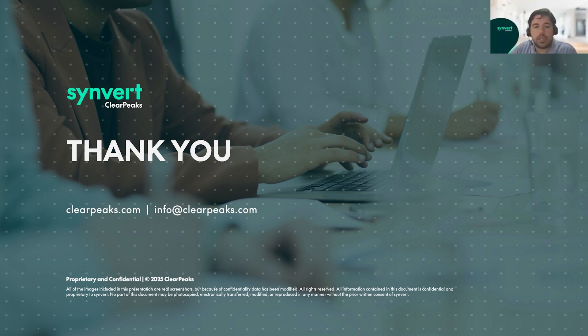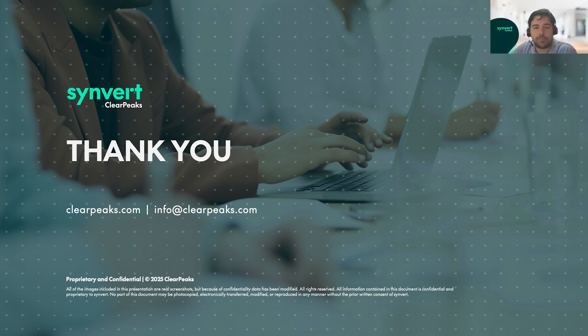So that's all. Thank you very much for watching. And we hope to see you in next sessions. Goodbye.